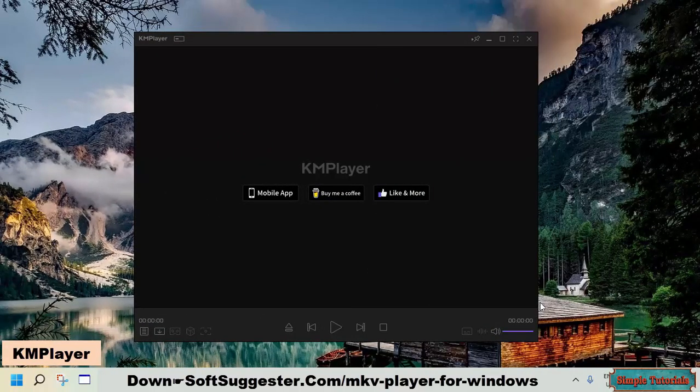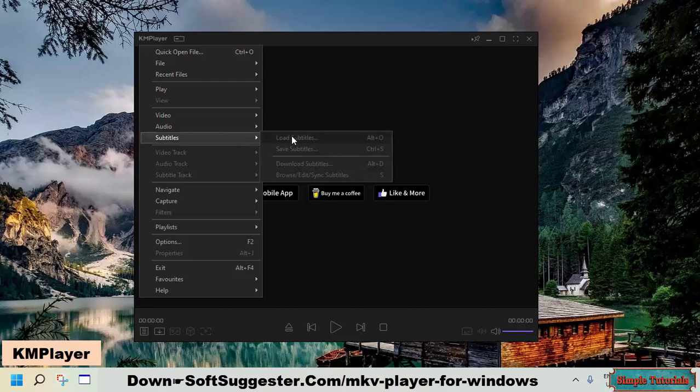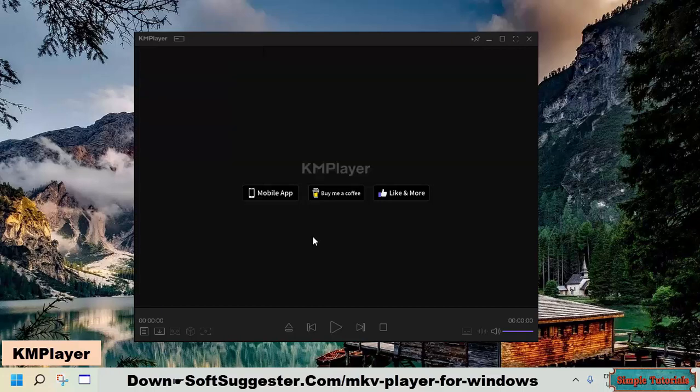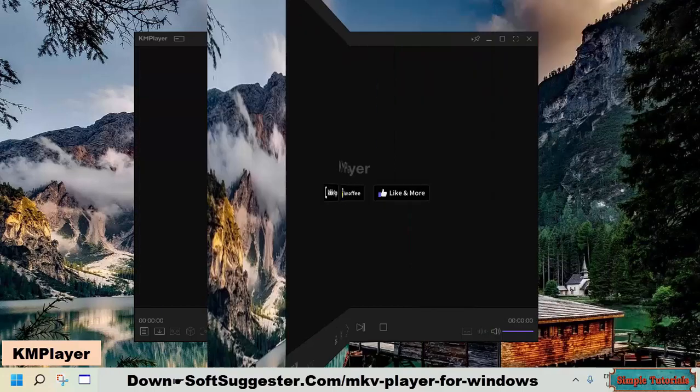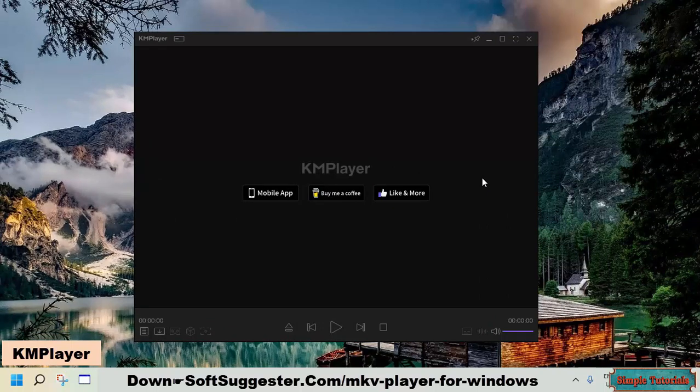KM player lets you load subtitle files from a local hard drive, as well as has a built-in feature you can use to download subtitles without opening a web browser. Playback of webcams, CCTV cameras, TV tuner cards, digital cameras, and other devices is supported by KM player.